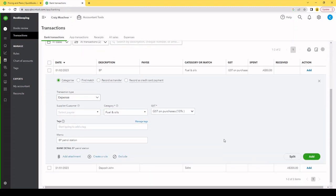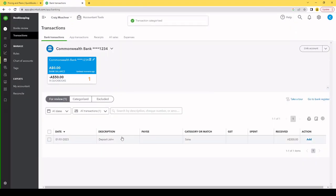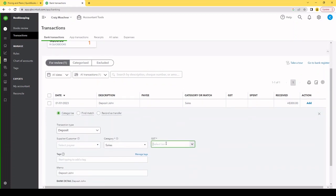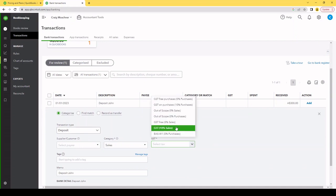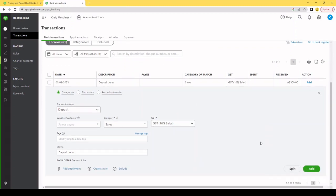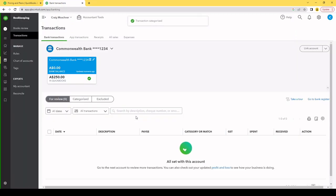So now it's in the file, so if we run reports it's going to show us that fuel amount. The next transaction is deposit John. It's suggesting it's a sale, so we know it is. We'll simply accept that it's a sale and there's also GST on it because we're GST registered. So we're going to add that as well. So now our bank should be reconciled and it should match.